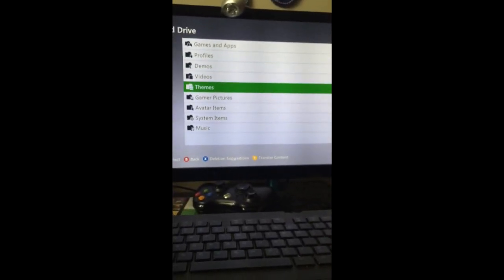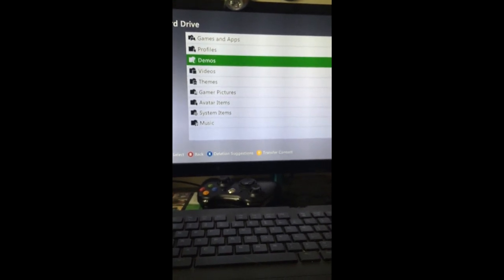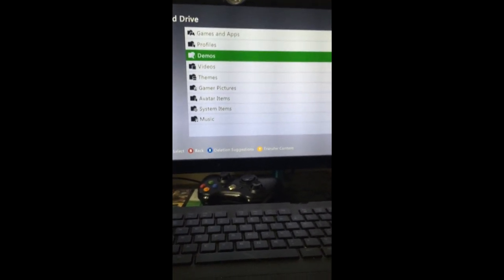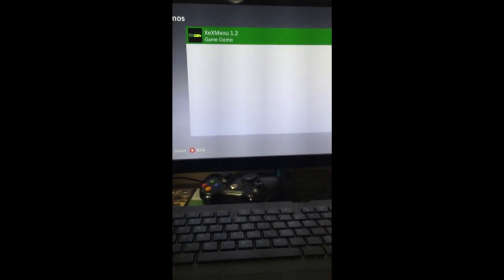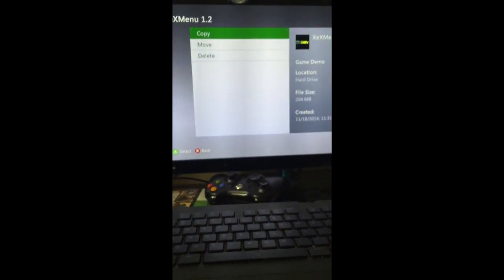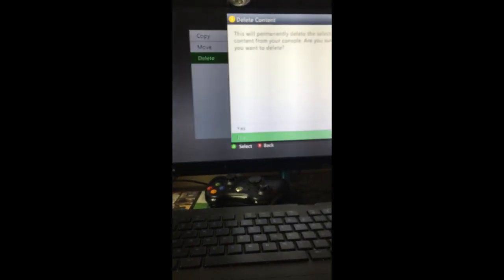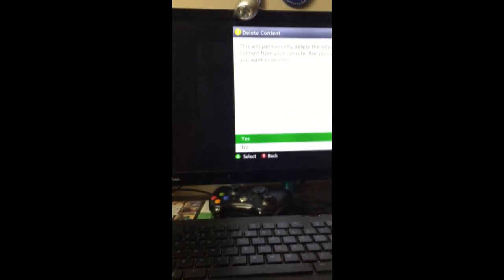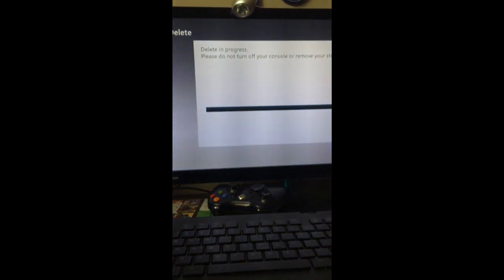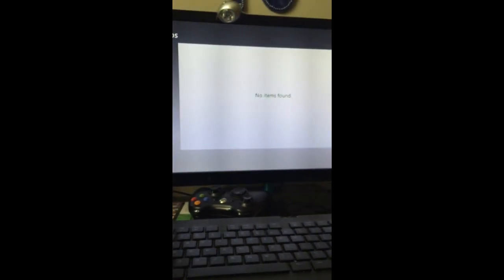I will show you guys that it does work. We have demos. You guys have to put it into demos. Delete. Yes. Let's just delete it. And now let's wait.